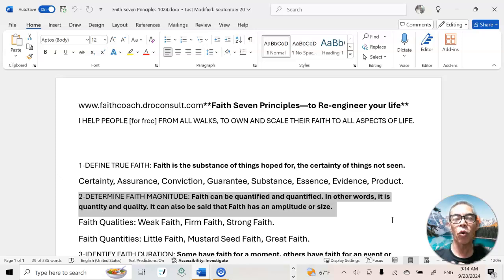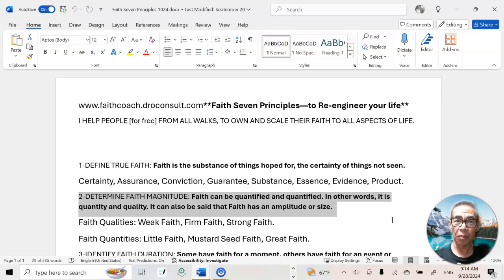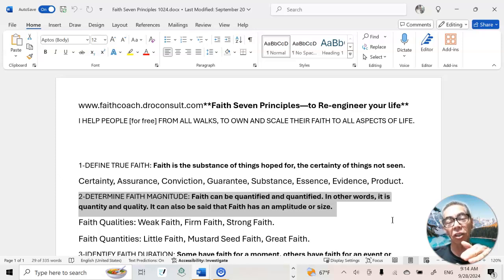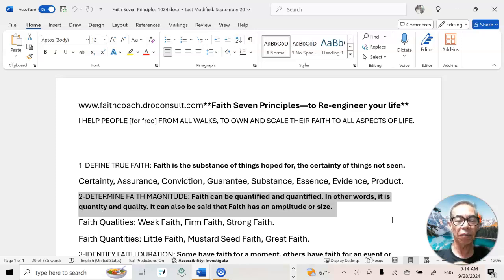Part of what this course is intended for is to bring some clarity in that arena. Therefore, we need to determine the fact that faith has a magnitude. In other words, we can talk about levels or sizes of faith. Faith can be quantified and faith can be qualified.